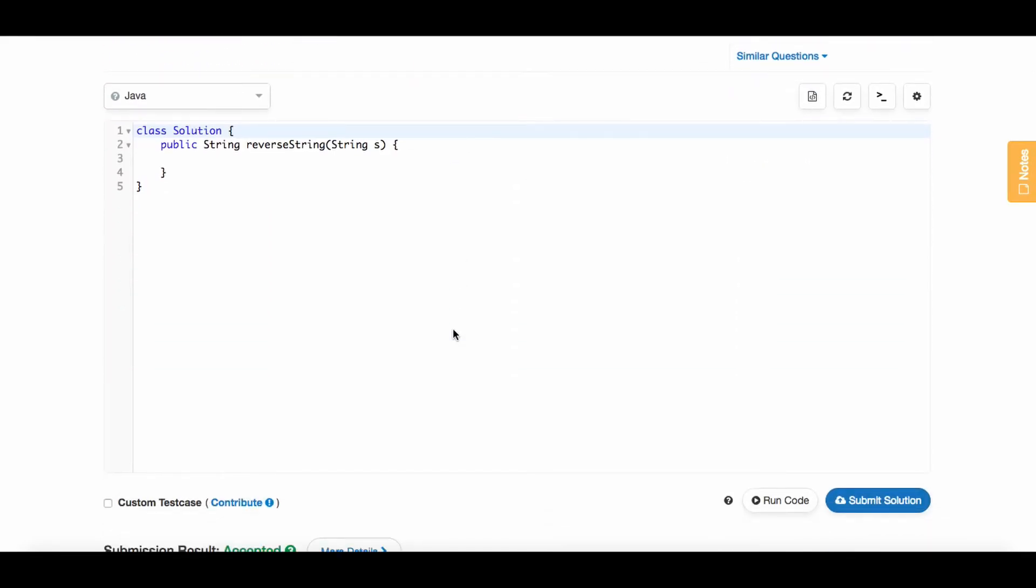Your interviewer is probably trying to see if you know whether strings are immutable in Java, which they are. So the first thing we need to address is how we can change this string so that we can actually mutate it.